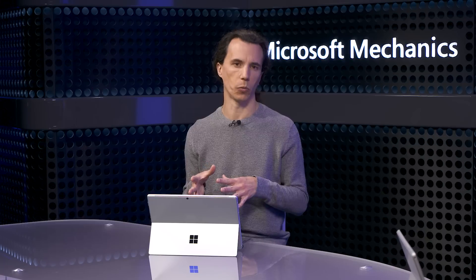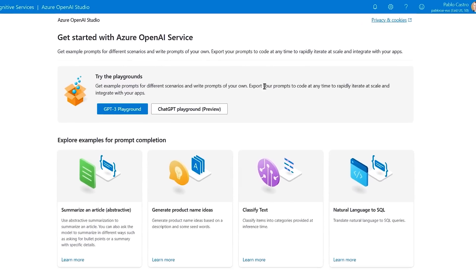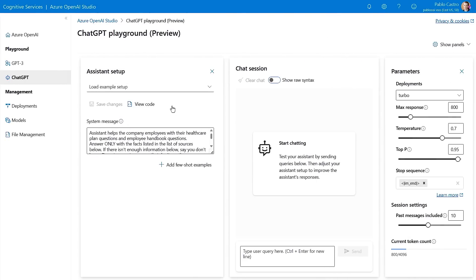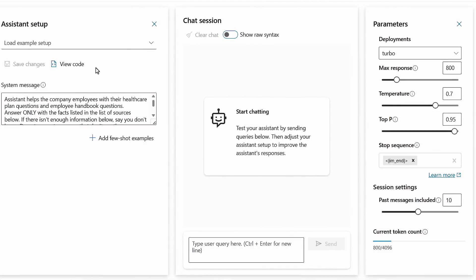If you don't want to experiment using the notebook or code, you can also use the Azure OpenAI Studio Playground to experiment with ChatGPT prompts interactively. The GPT 3.5 Turbo model has been added to the Playground along with a new chat interface and all the configuration parameters. You can watch our full show at aka.ms/openaimechanics to learn more about how to use Azure's OpenAI Studio.